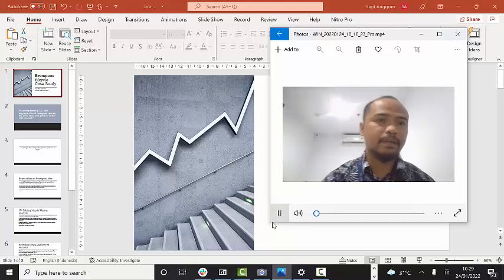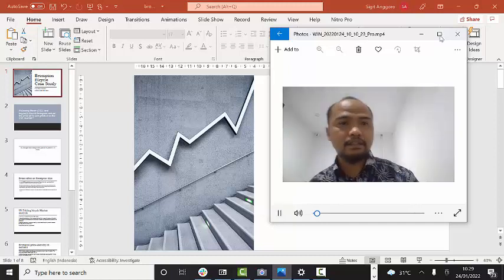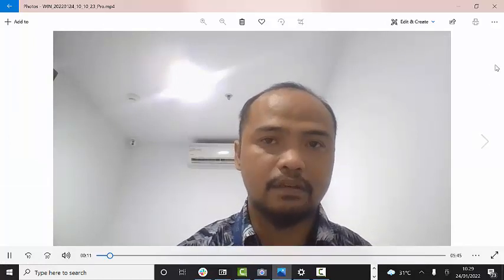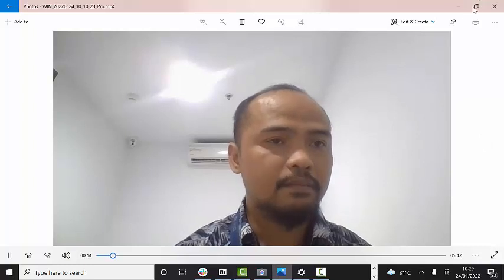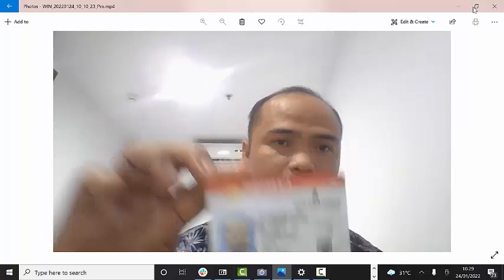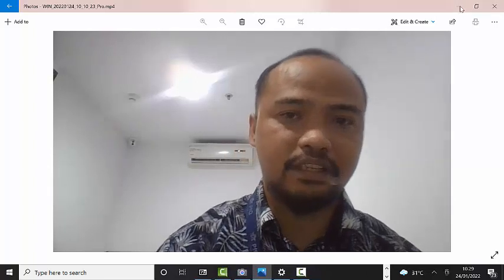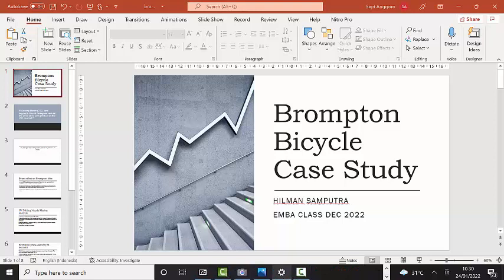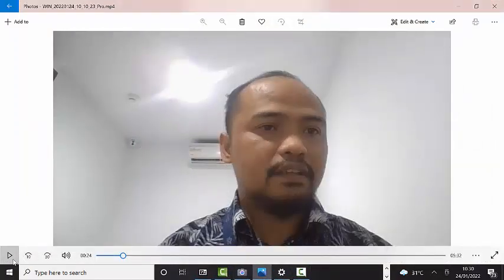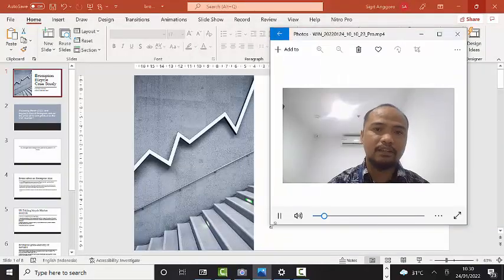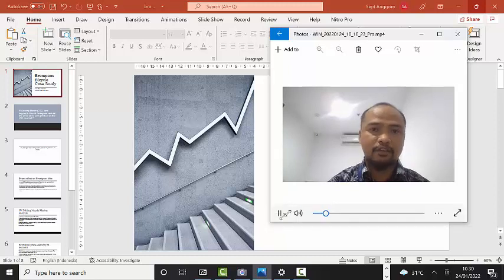Hello everyone, this is my market and economy presentation of Brompton case study for Executive MBA class of December 2022. My name is Silman Sapodra, and this presentation is to answer the question of should Brompton Bicycle Limited reduce their core product price for the UK market following Brexit.